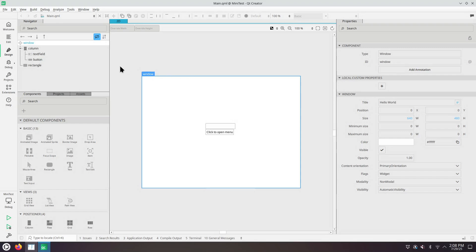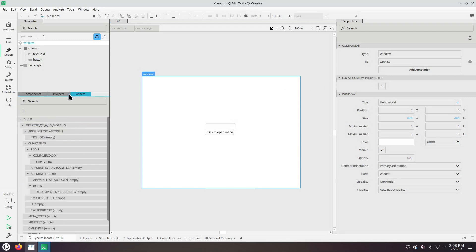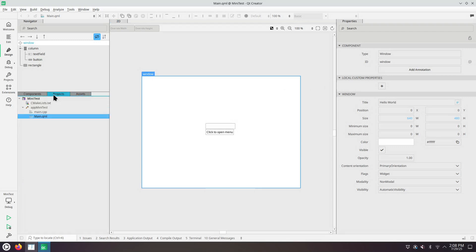The Assets tab is on the bottom and the Projects tab used to be on the top left and now it's on the bottom left tool window.